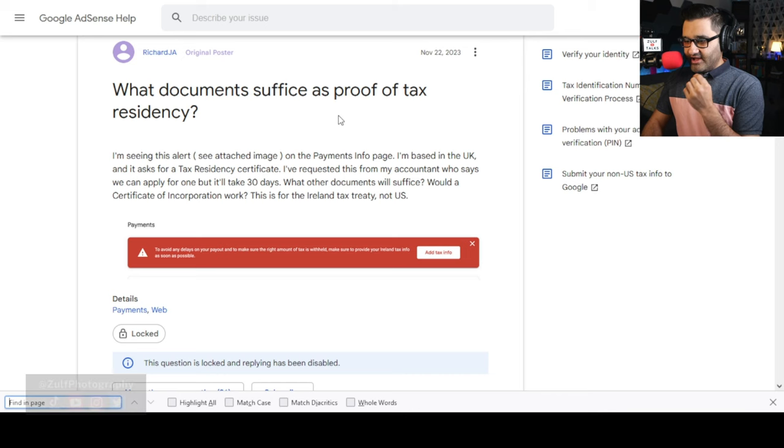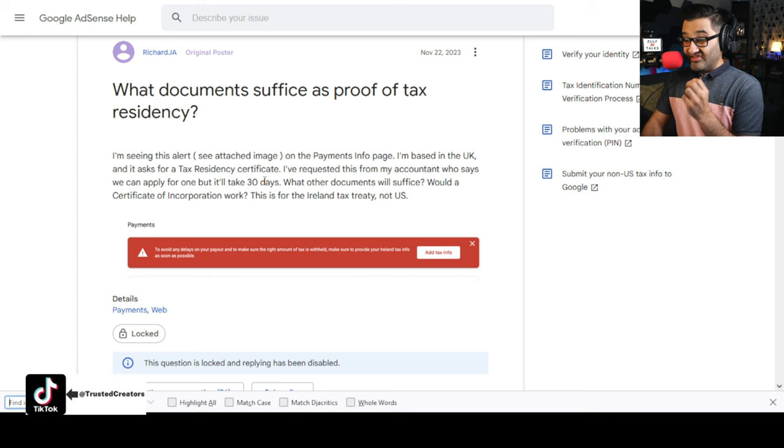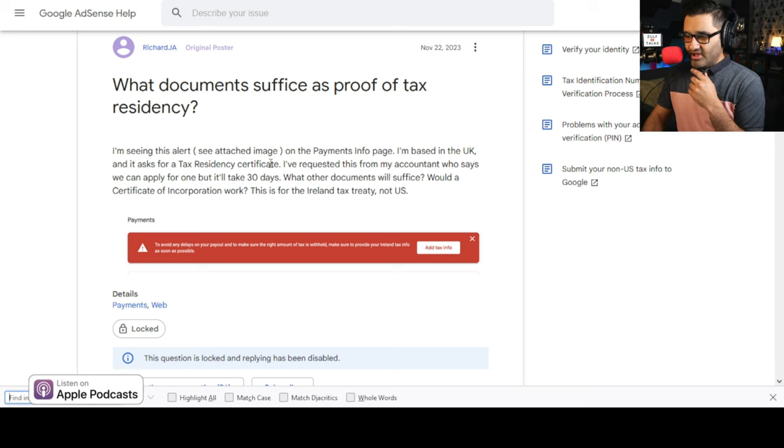Proof of residency is something you need to provide to say you're a resident of a country — in my case the UK. We have a treaty: if you live in another country you don't have to pay tax twice. The layman's explanation is that the US and UK have one, and there's a number of countries that have one. I googled to find out what's going on and found many people asking the same question — what documents count as proof of tax residency.